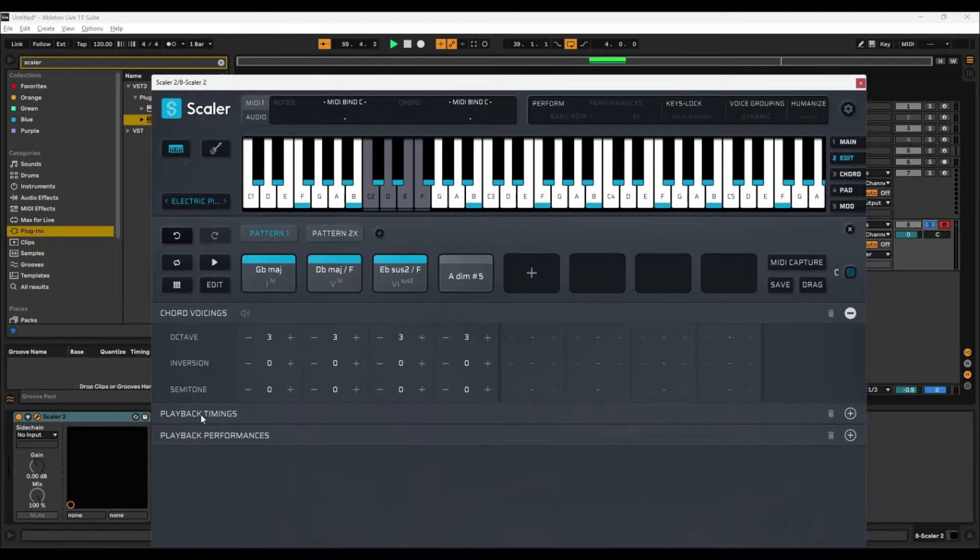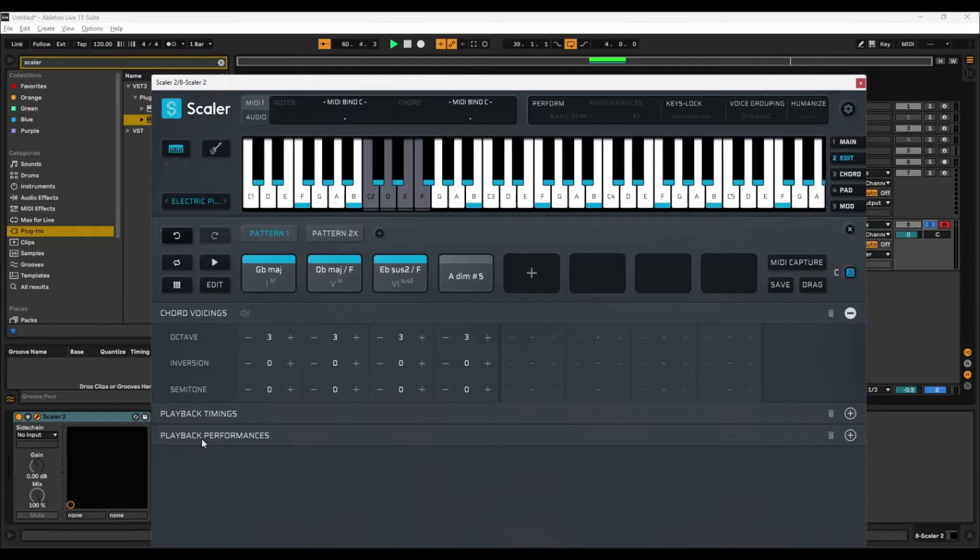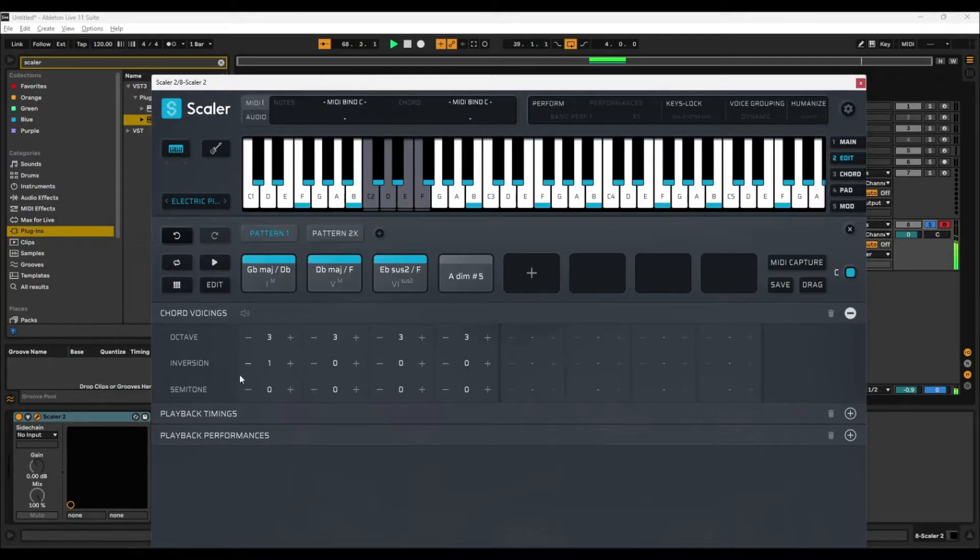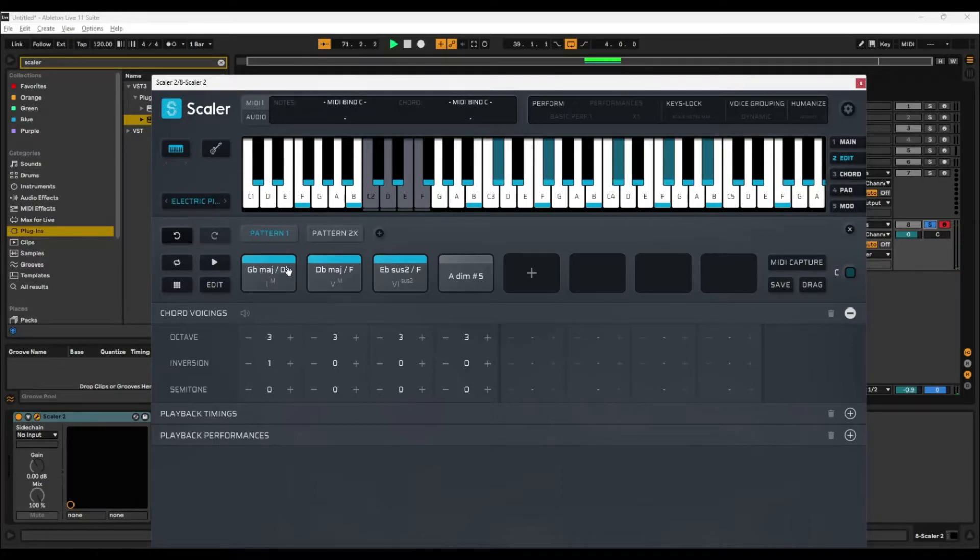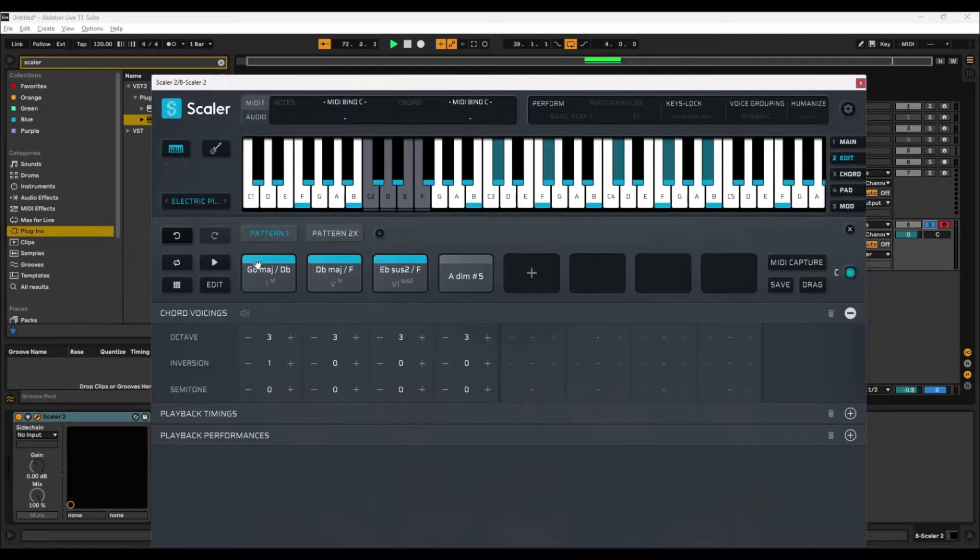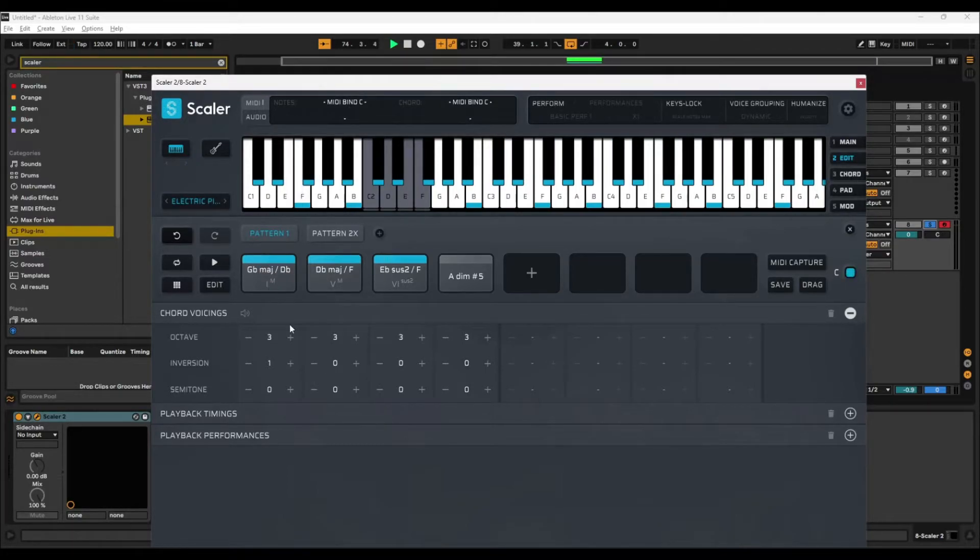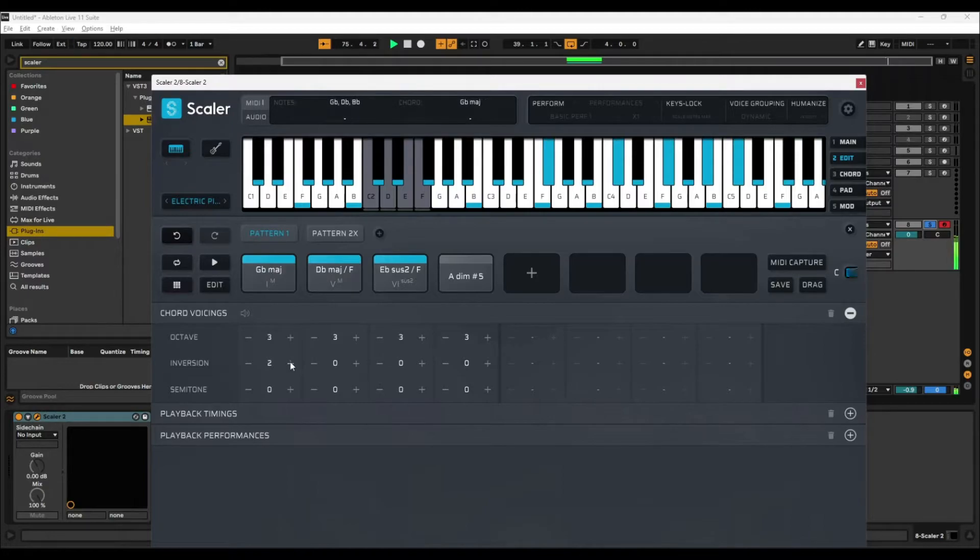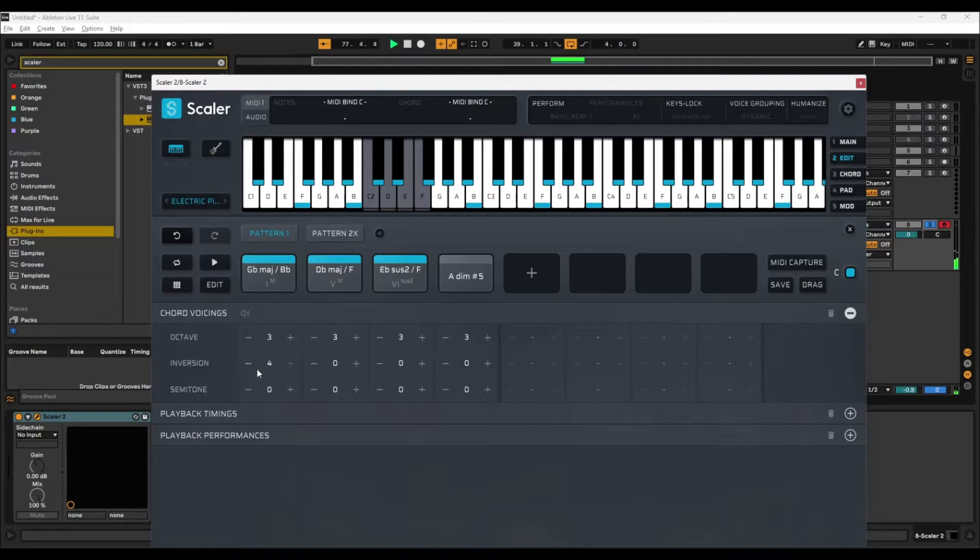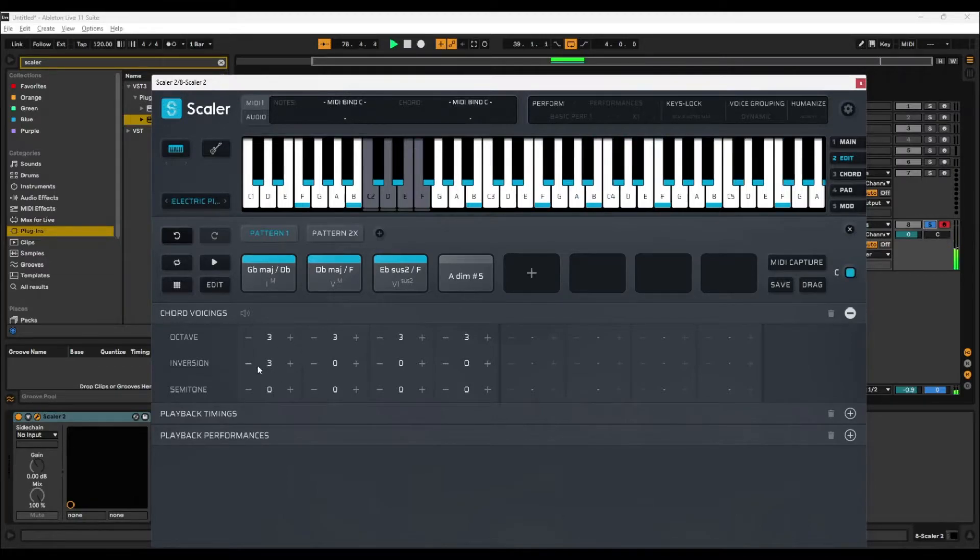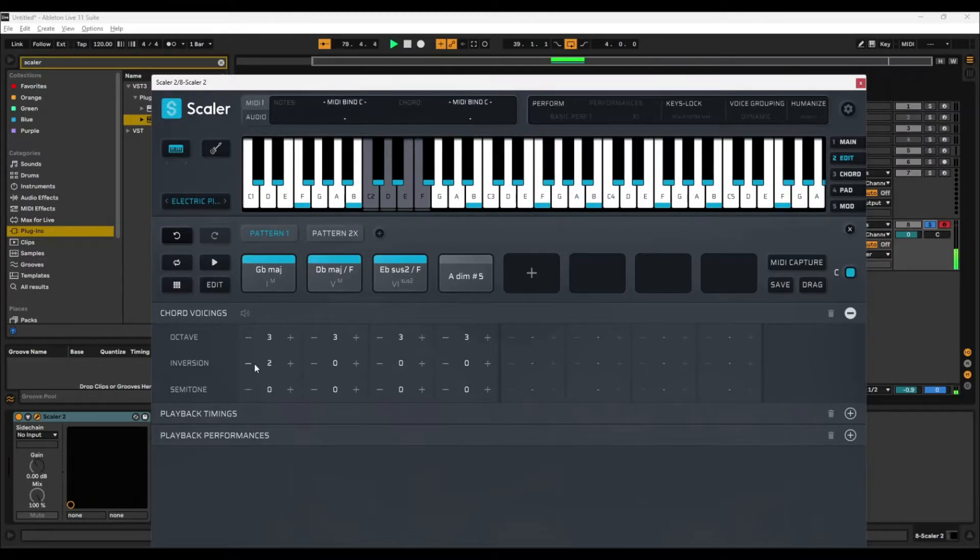When you're in edit mode, you've got these three options: chord voicings, playback timings, and playback performances. So in version, if you click on 1, what that's going to do is it's going to play the chord, but it's also going to play the D-flat note in the chord. As you can see, it's still in blue. So it's still playing a note in the chord. If you keep clicking on it, you can actually see in blue the notes that have been played.